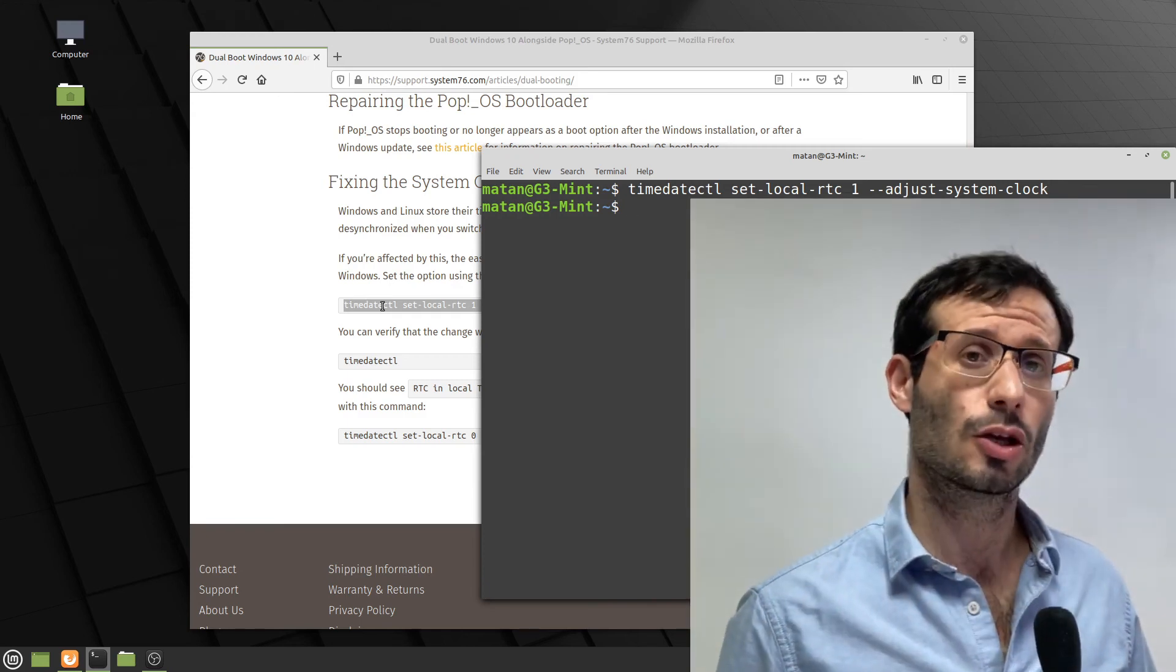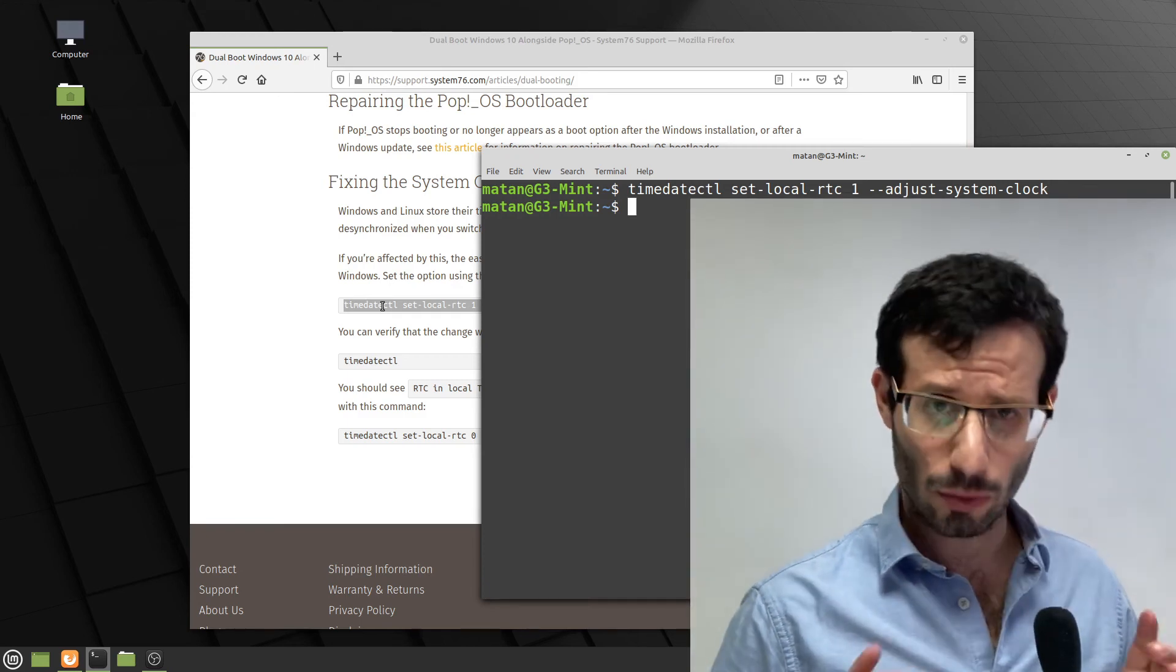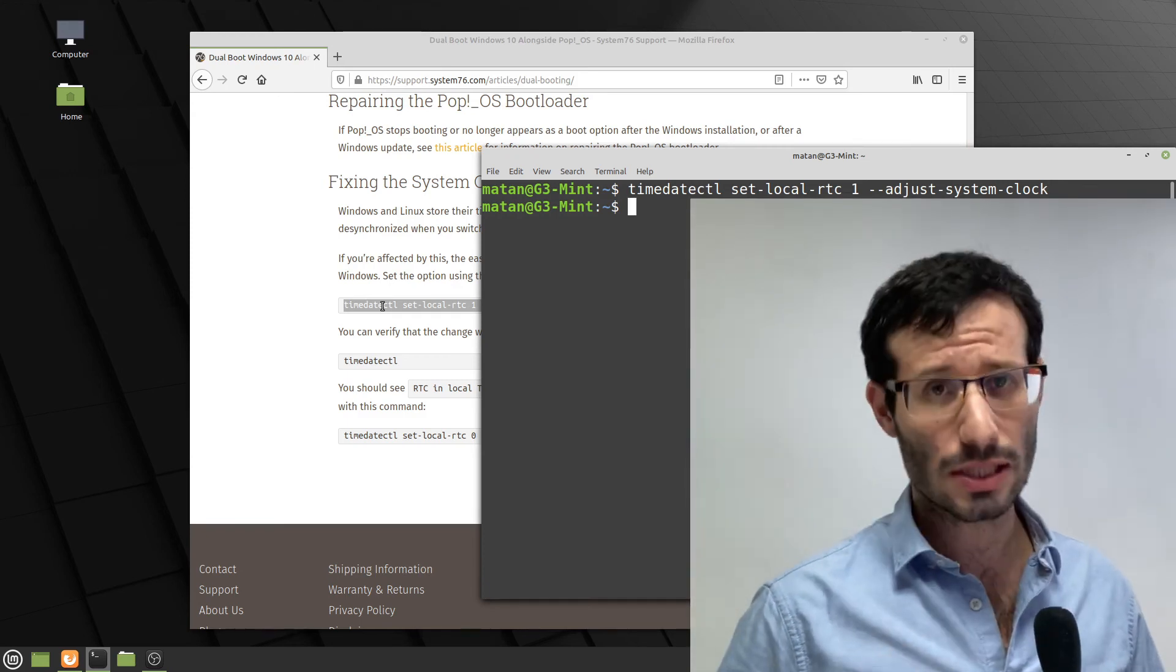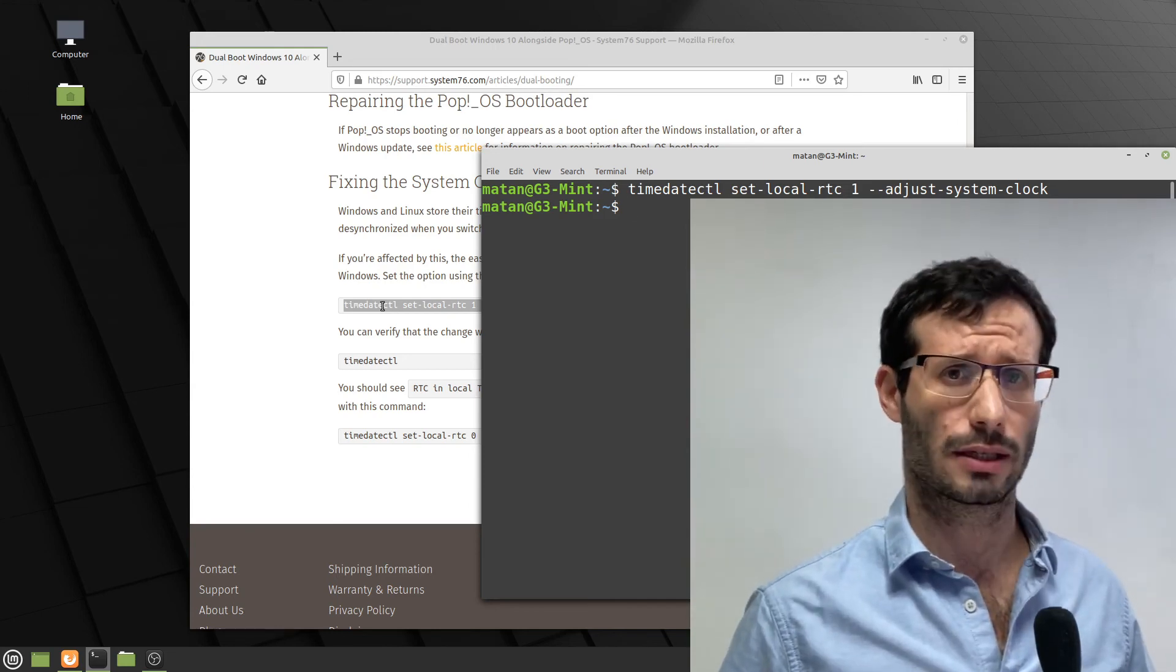After running it, you may have to fix the time one last time in Windows, but once you do that, the time will be displayed correctly.